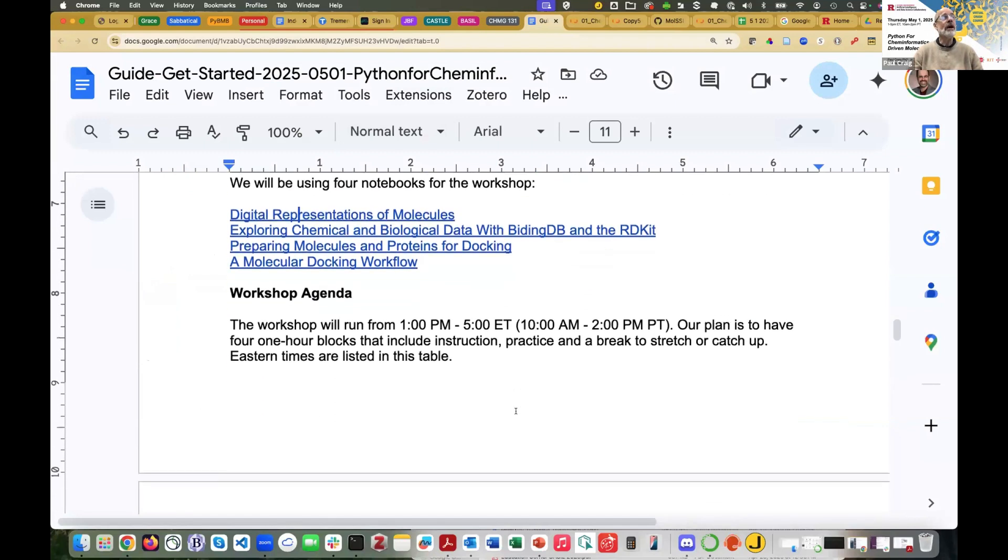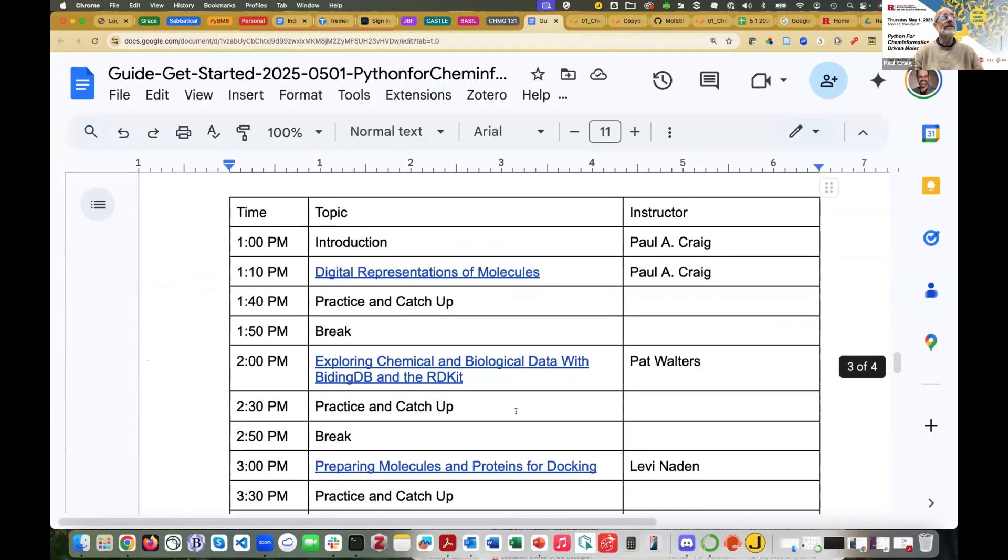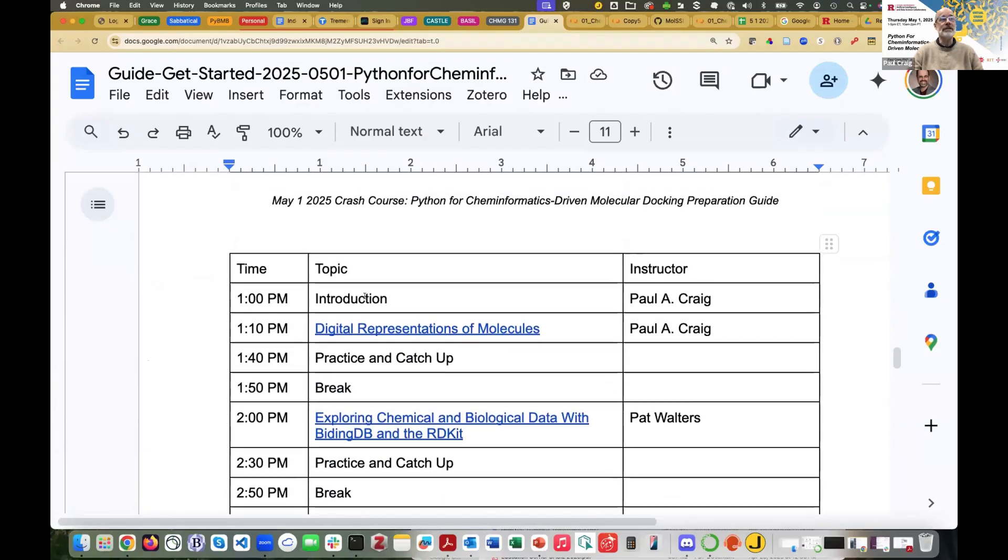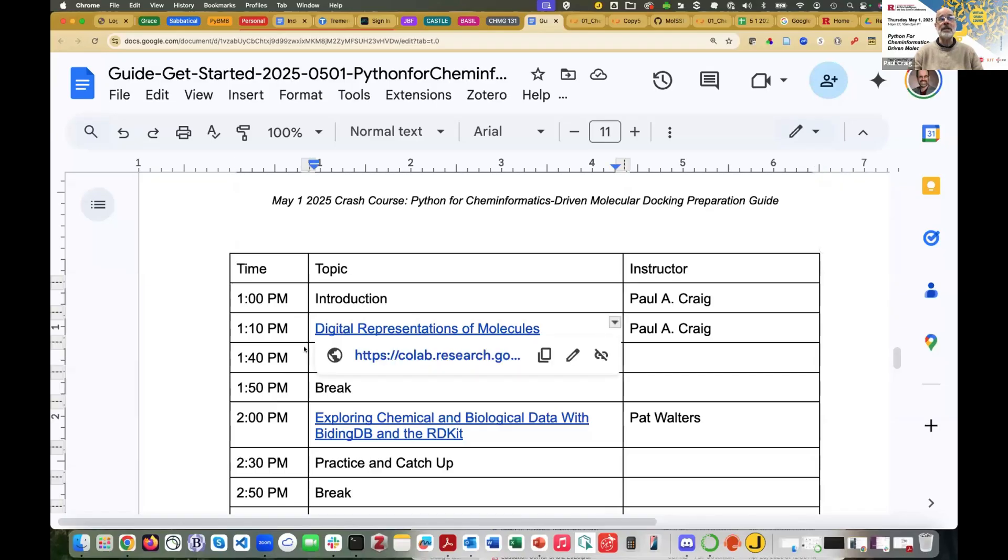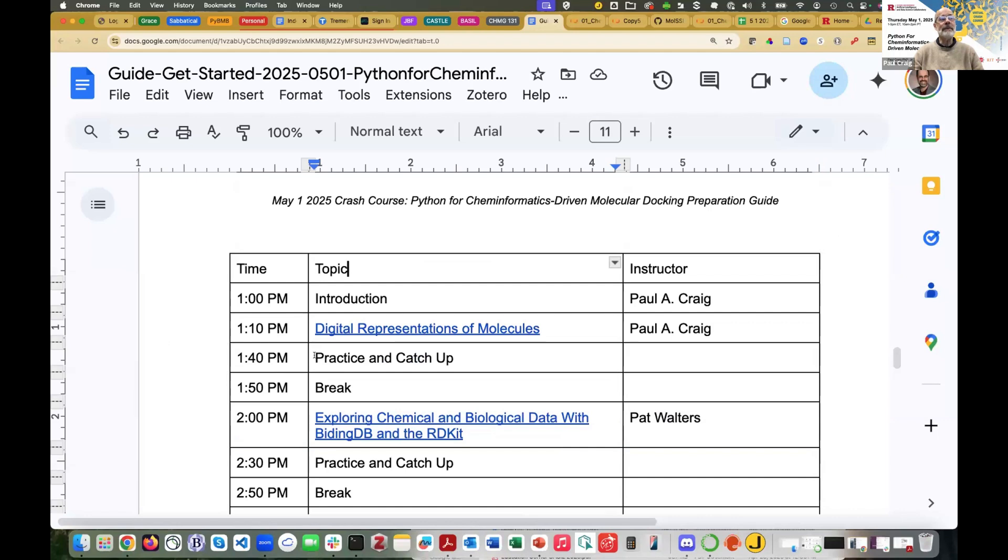I also wanted to talk a little bit about the agenda. So I'll be doing the first notebook, Digital Representations of Molecules. It's in this agenda in the PDF you received, and this link here is the same link. It's going to take you right to the same notebook, so I'm not going to click on it. What we'll do is each of our presentations is going to last 30 to 40 minutes, and then there will be time to practice and catch up.